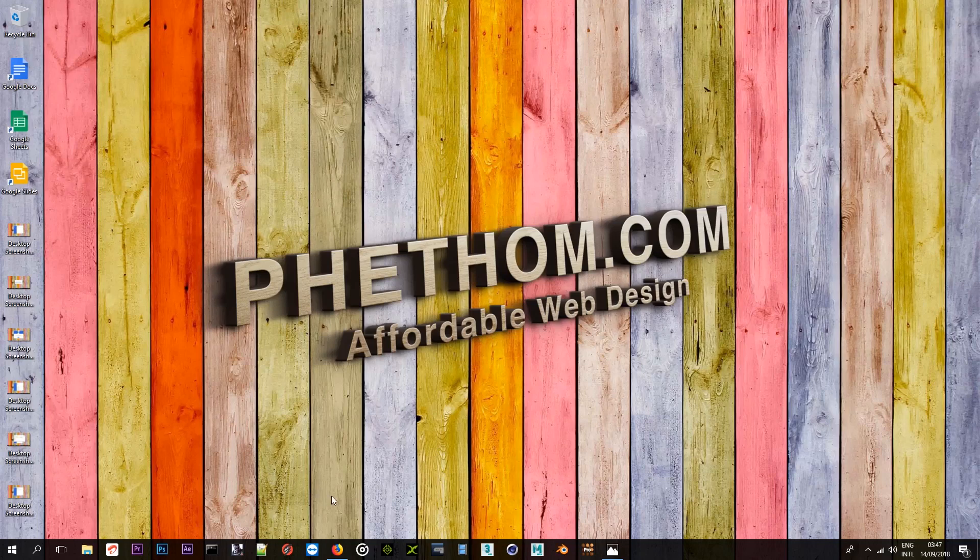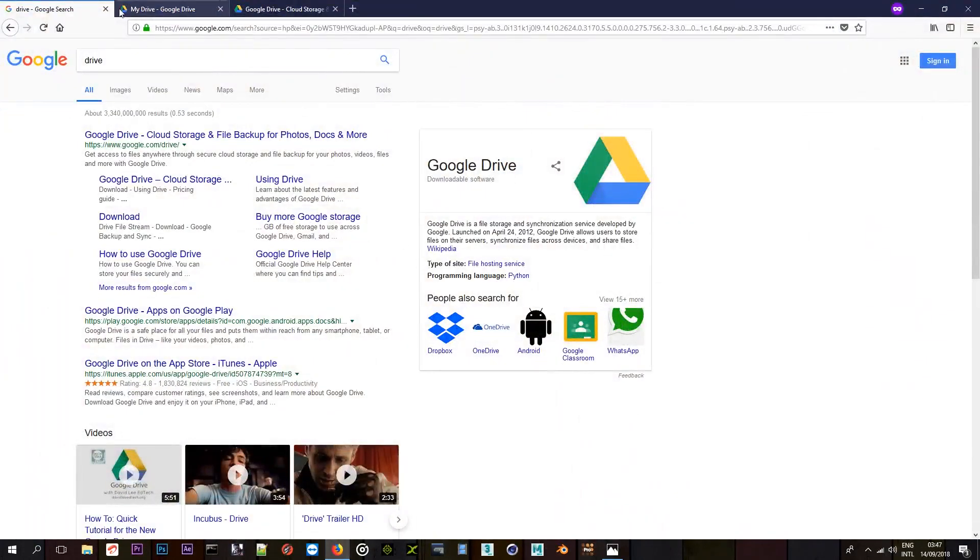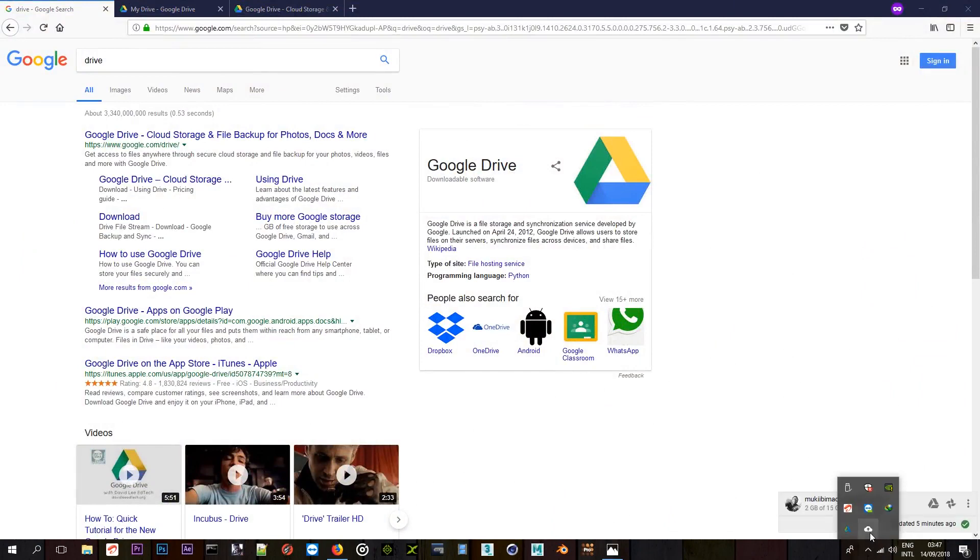What you're going to need to save it on Google Drive, you're going to need to have Google Drive installed on your computer. The application, mine, I have it installed right here, as you can see.